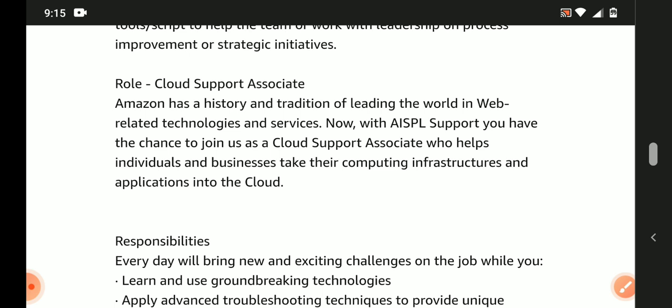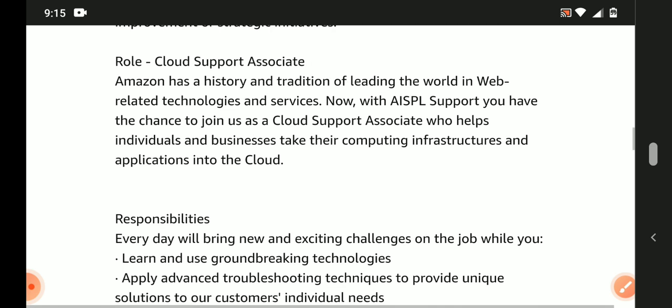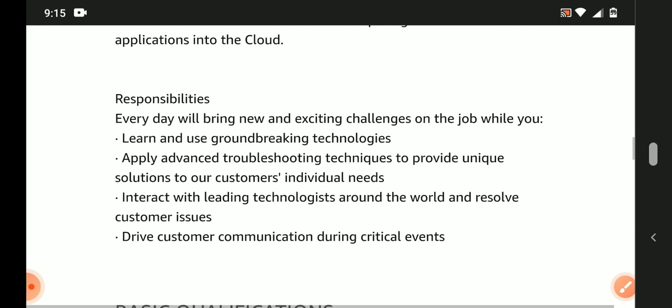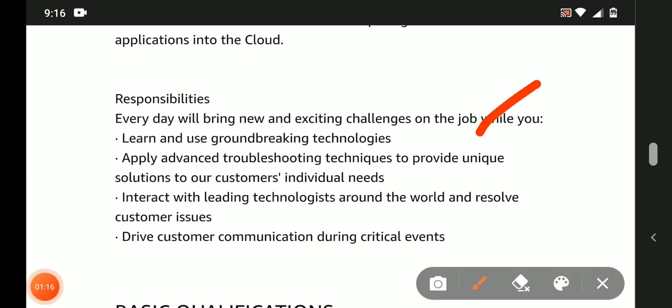Responsibilities: Drive customer communication during critical events. Every day will bring new and exciting challenges on the job while you learn and use groundbreaking technologies.